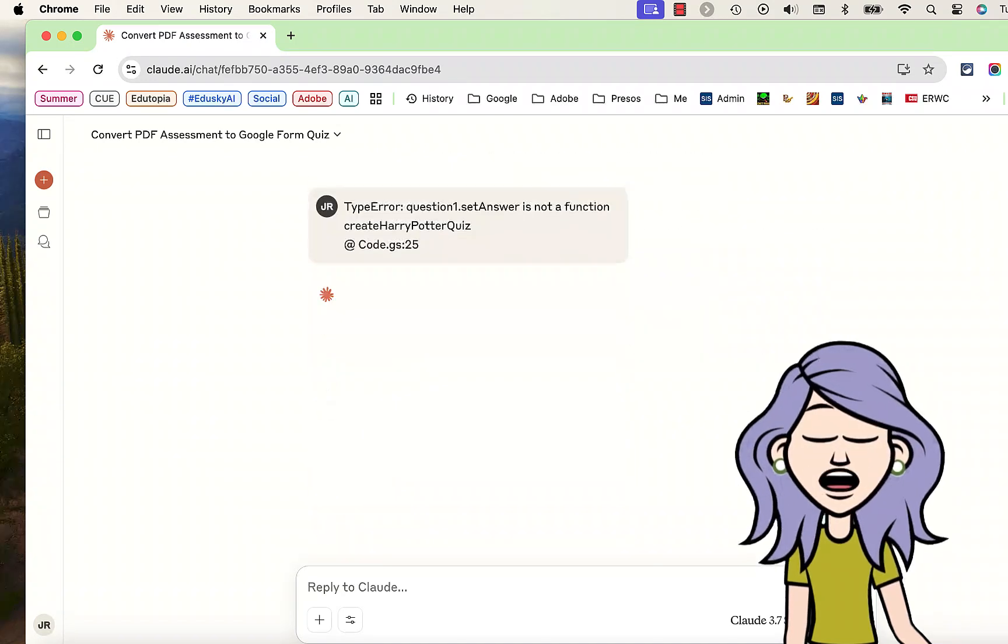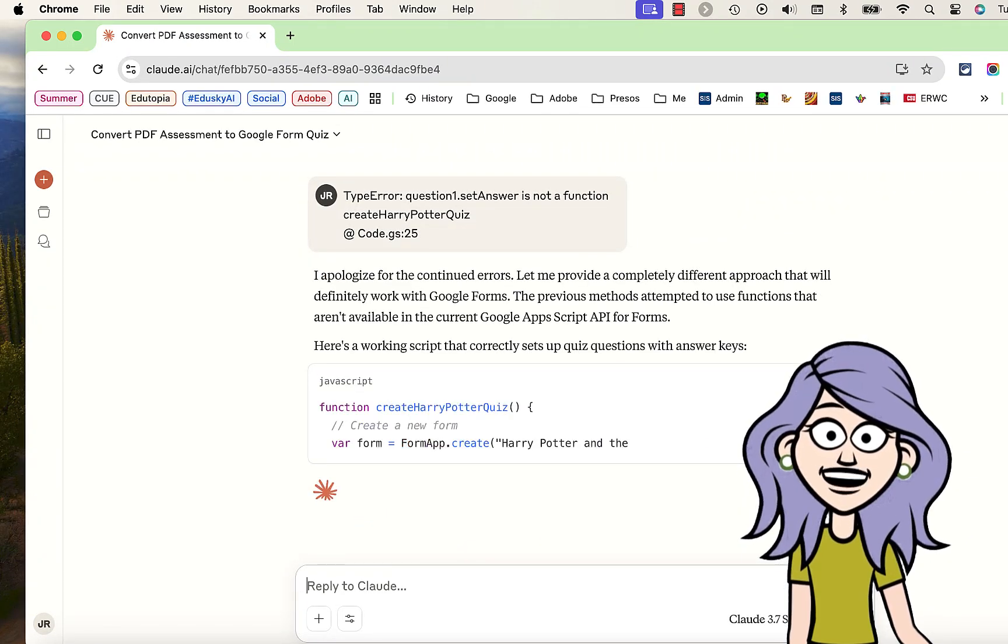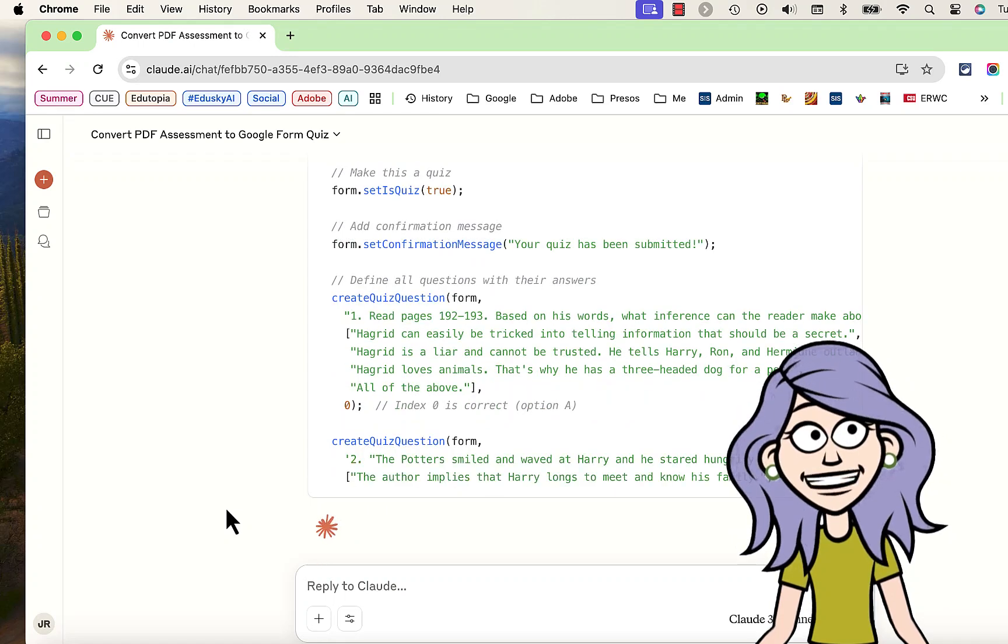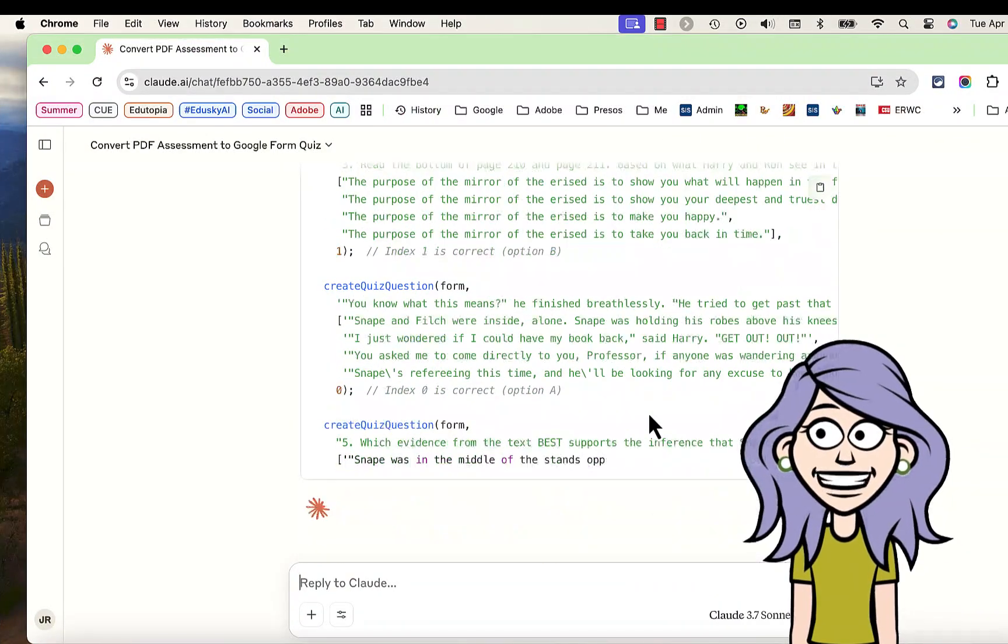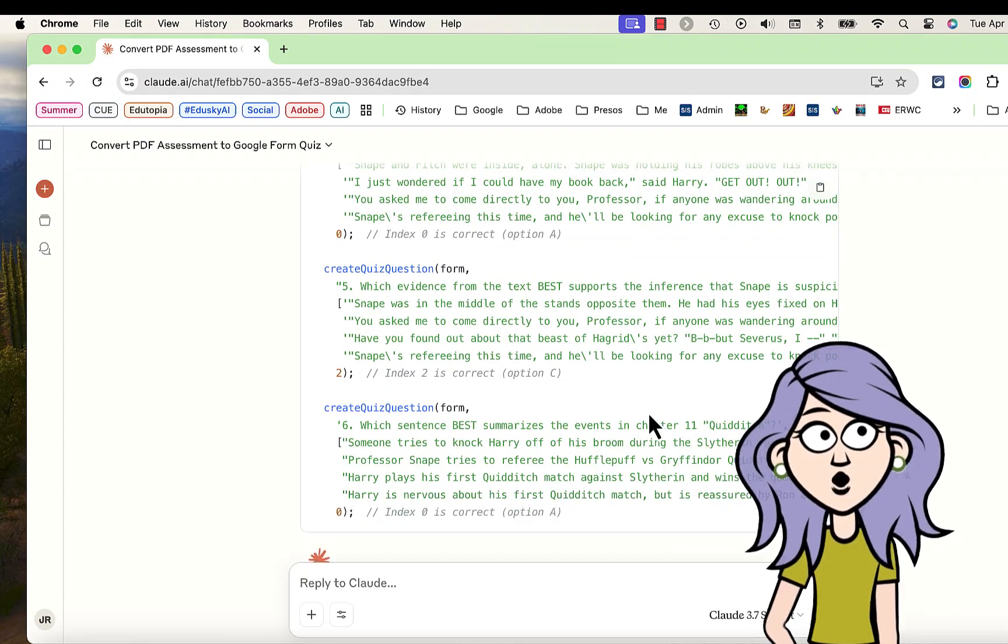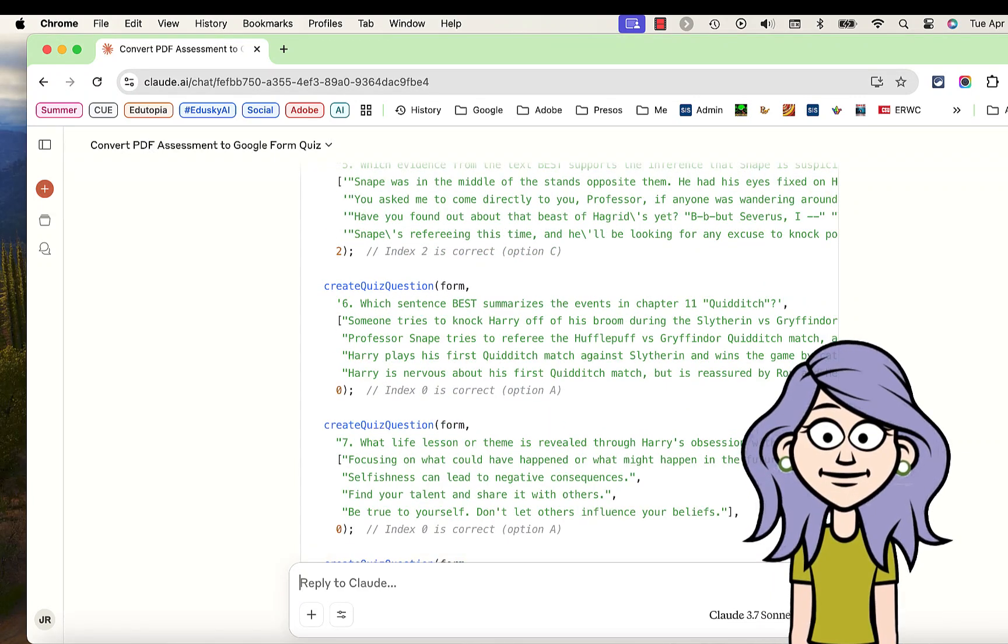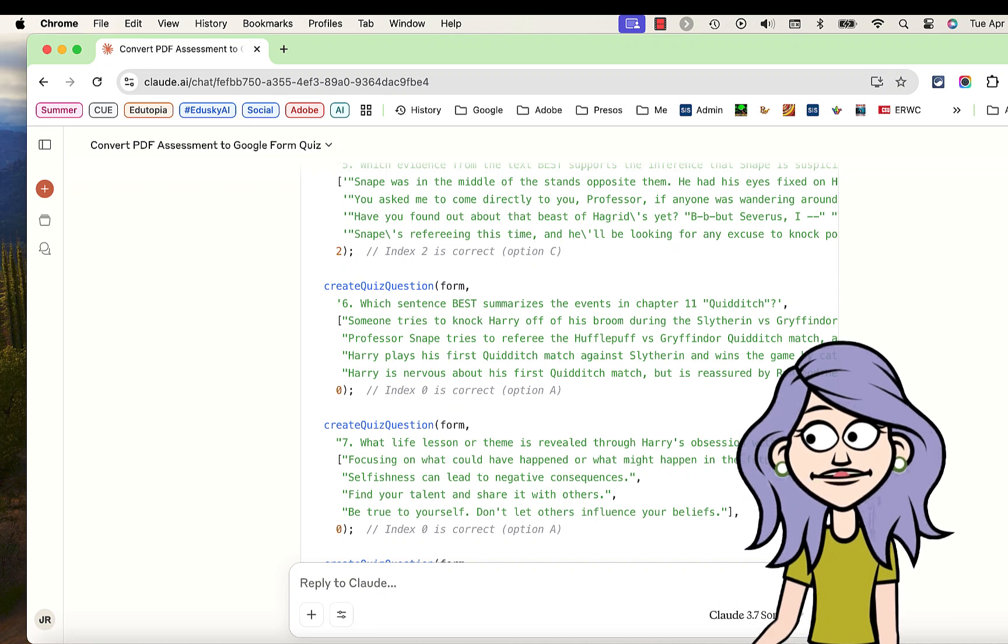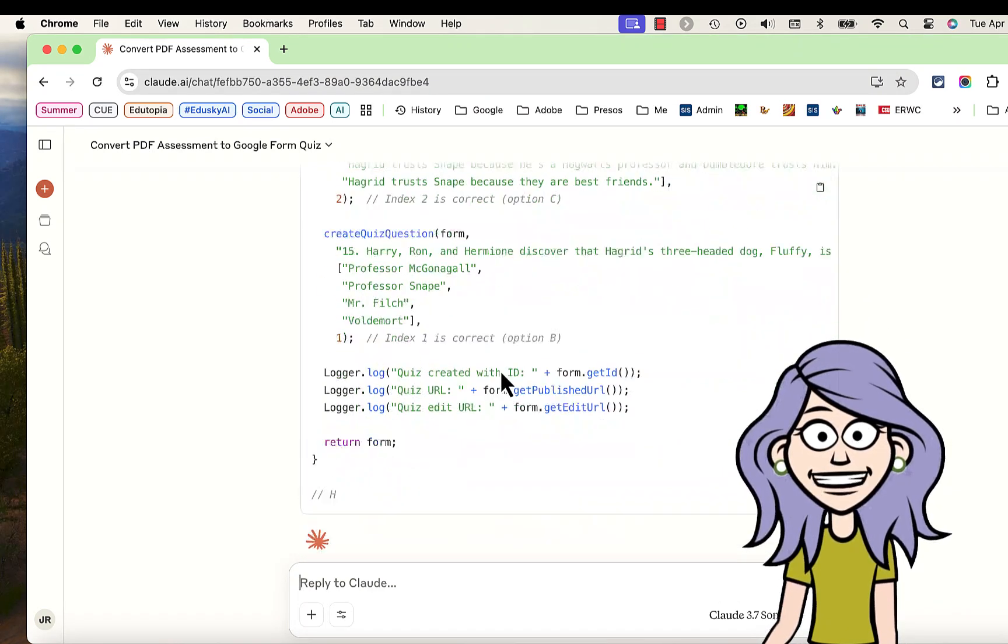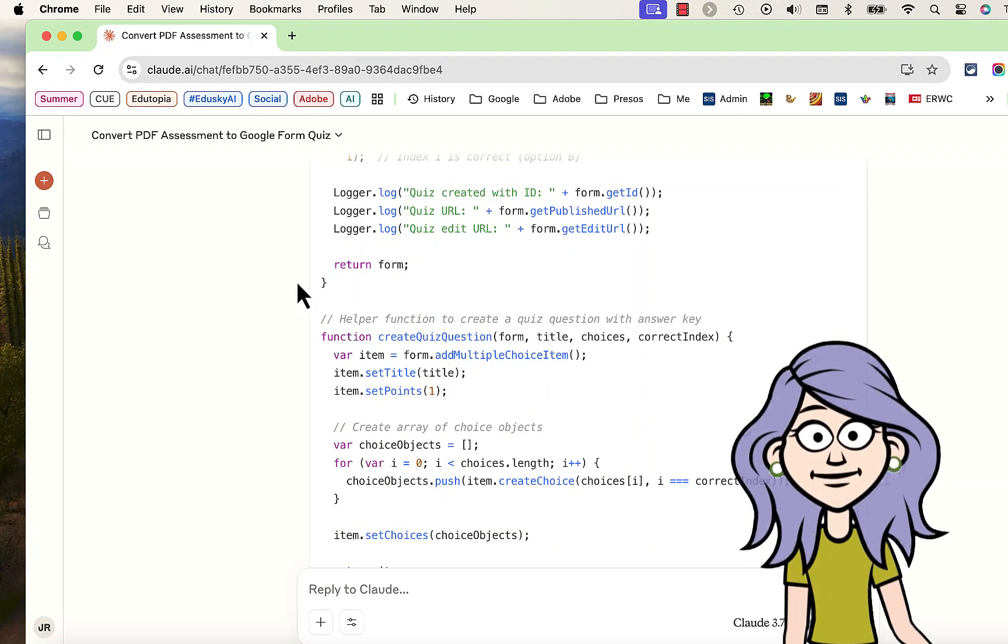Now, again, it's going to take it a moment to generate new code. I went back to my Google Apps Script Editor and deleted the code that was there from before. And when this code is done generating, we will copy that. I've sped it up for you again a little bit here. Copy our new code. Take it back to our Google Apps Script Editor and paste it in.